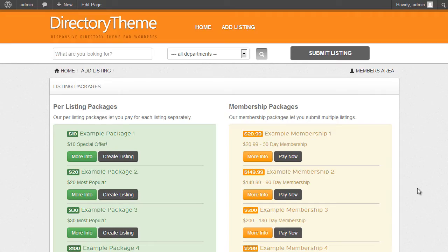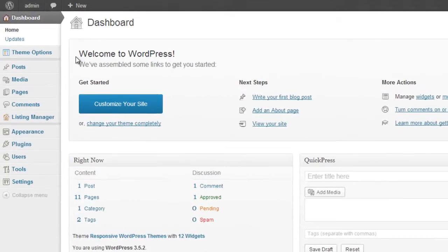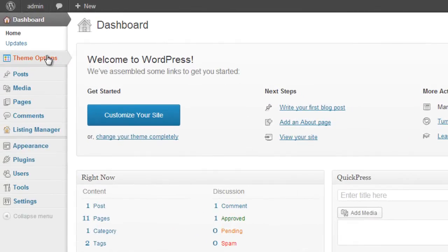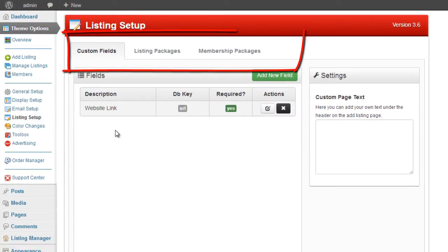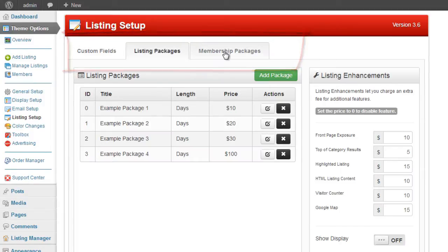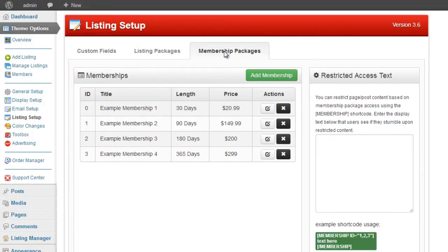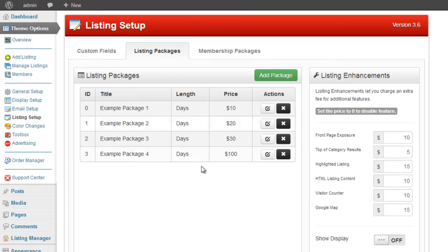Let's look in the admin area at the differences between the setup of listing packages and membership packages. In the admin area, click on Theme Options and scroll down to the listing setup page. Here we have three tabs: Custom Fields, Listing Packages, and Membership Packages.